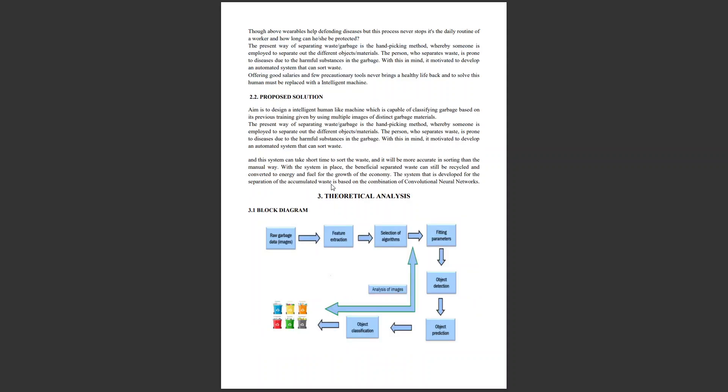The solution we are proposing is to design an intelligent human-like machine capable of classifying garbage based on its previous training using multiple images of distinct garbage materials. Different garbage material images are provided to the machine during the training process so that it's capable of classifying the type of garbage based on its experiences. Traditional method was humans handpicking garbage and classifying it as plastic, glass, metal, or paper, but now machines can work efficiently compared to humans.